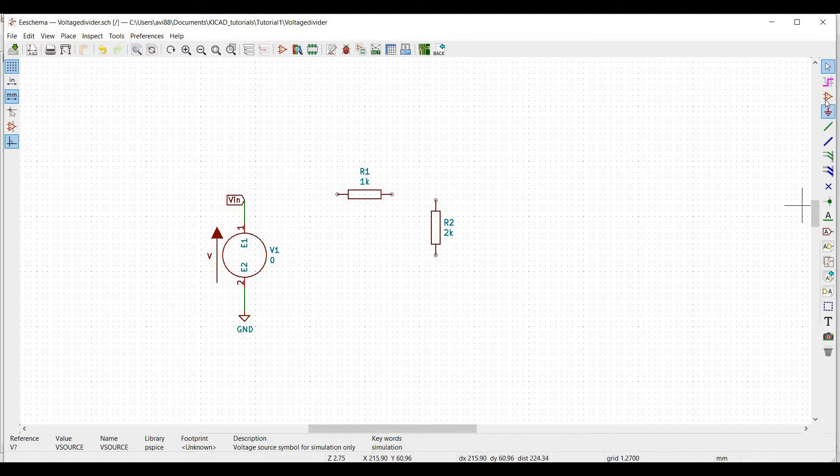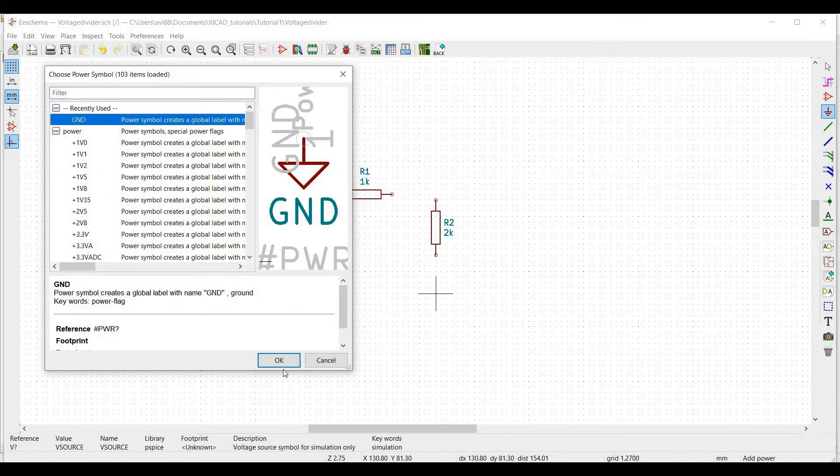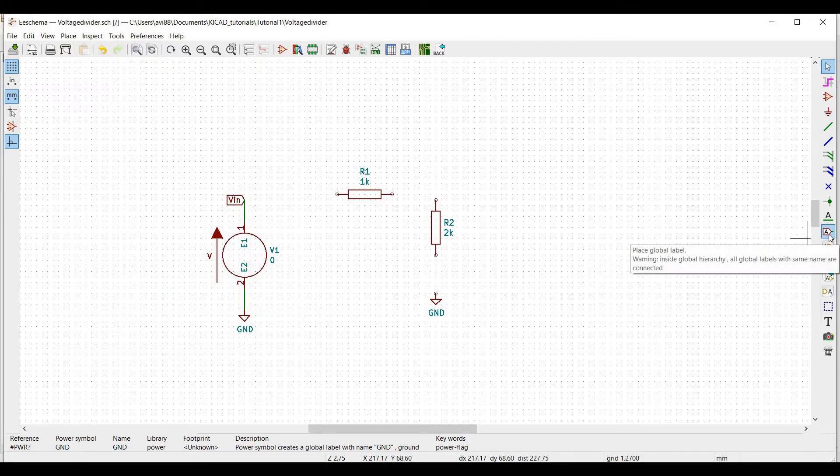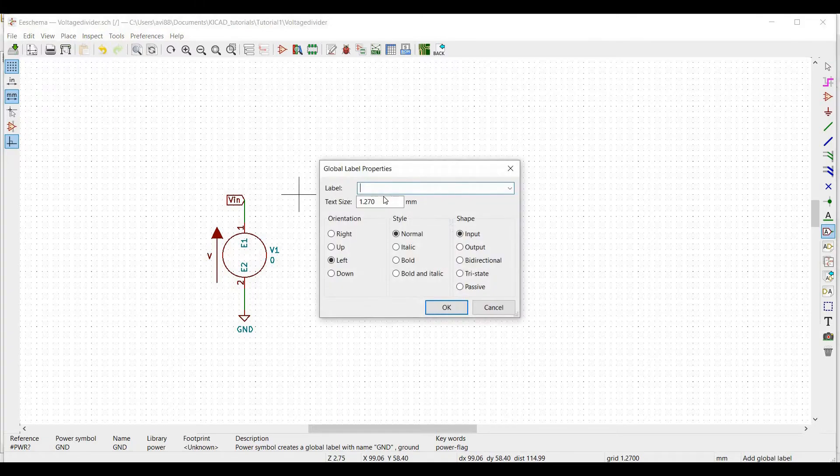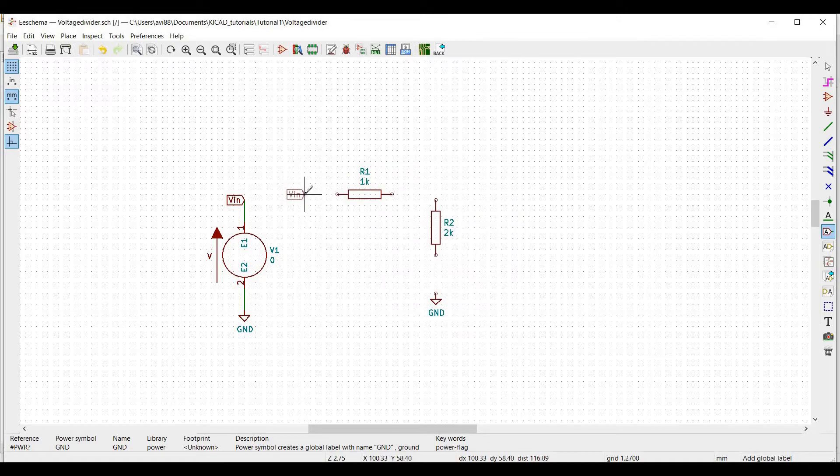Next, we have to place the ground connection in the schematic. Now we must place a global pin called VIN. So click on place global label and click on the schematic editor, label this as VIN and click on OK.